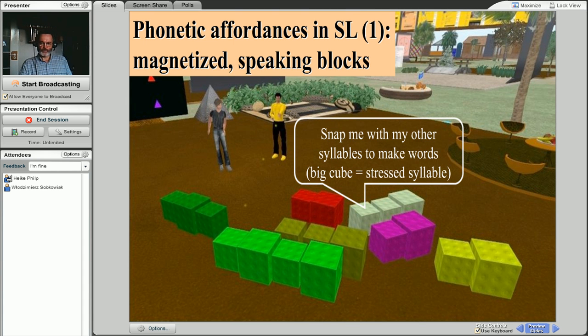For example, you've got syllables here. Small blocks represent unstressed syllables, big blocks represent stressed syllables. You put them together to form words, like this one.